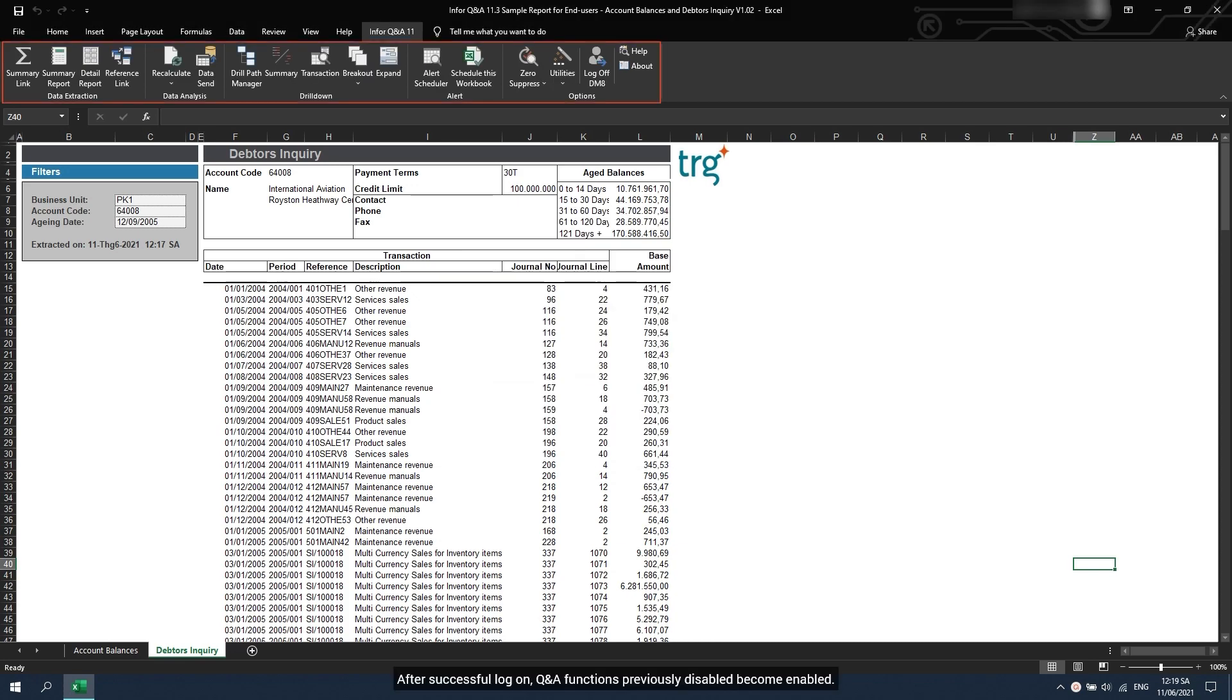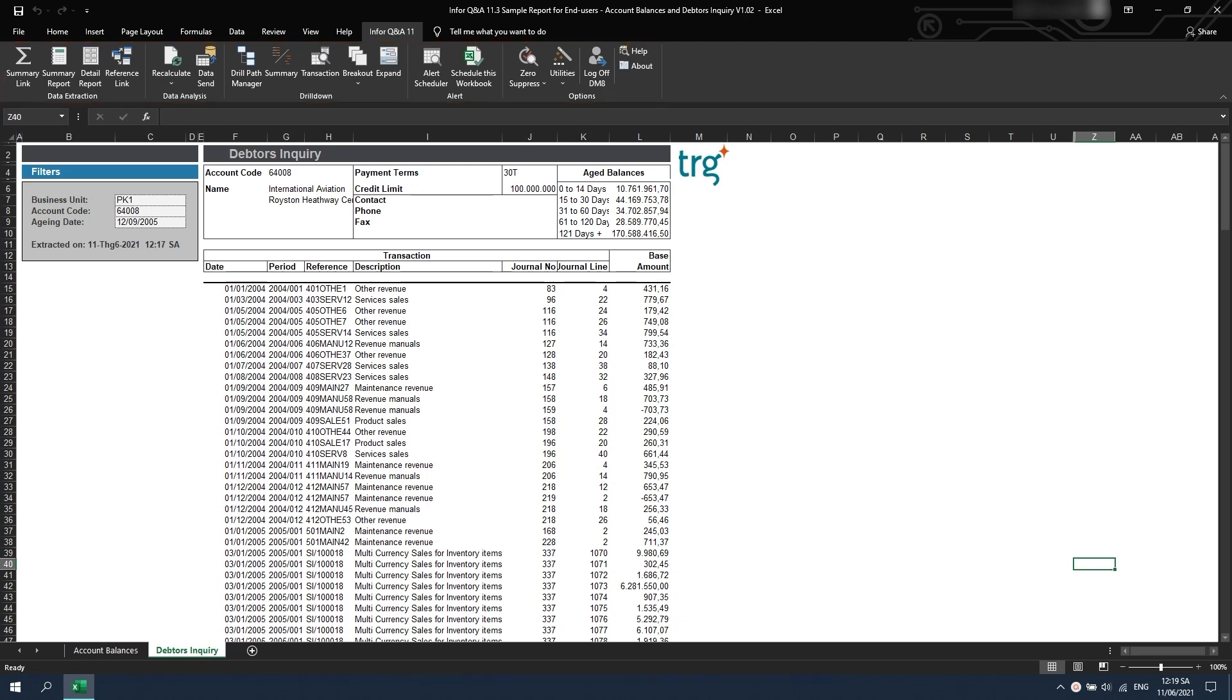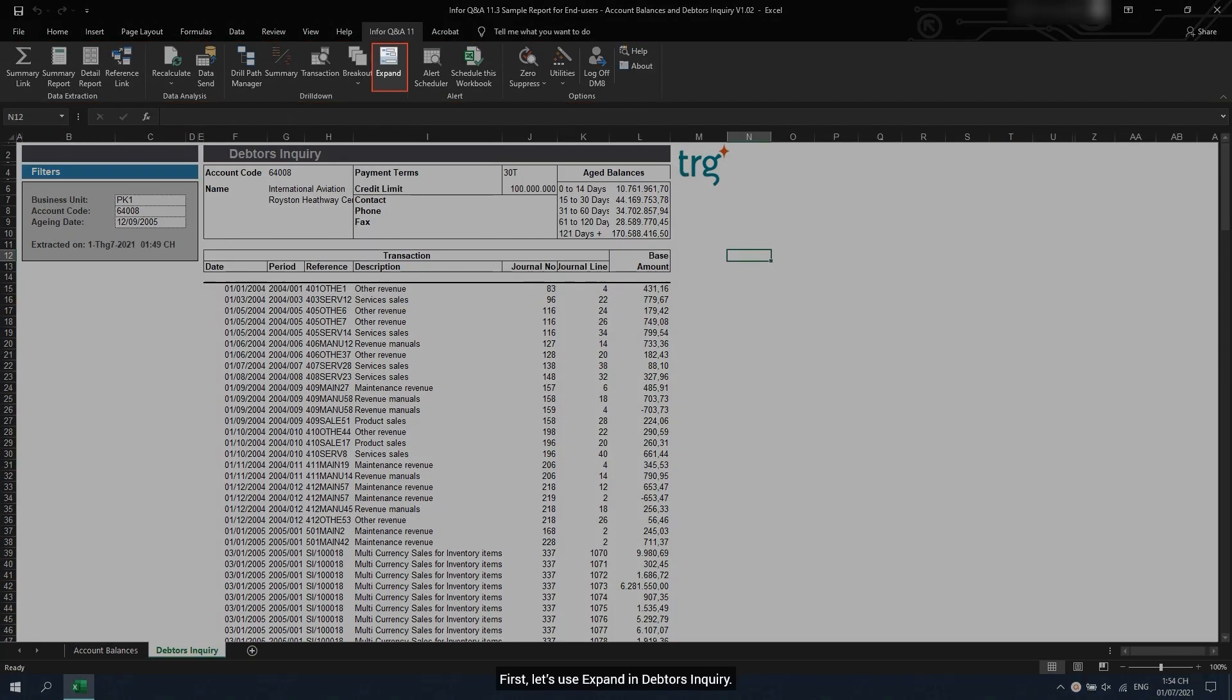After successful logon, Q&A functions previously disabled become enabled. First, let's use Expand in debtors' inquiry.